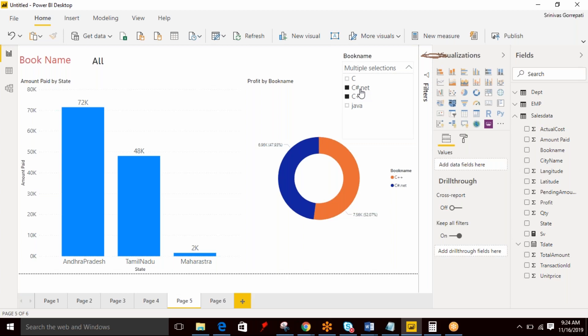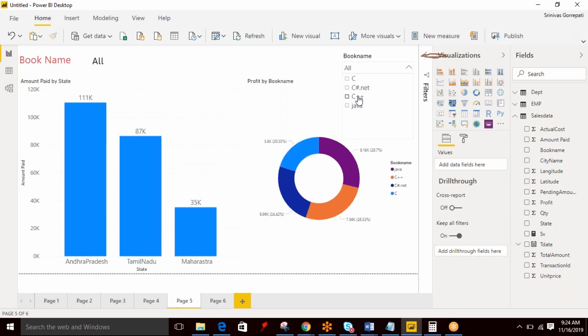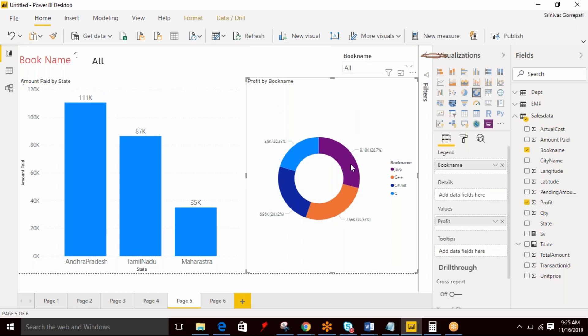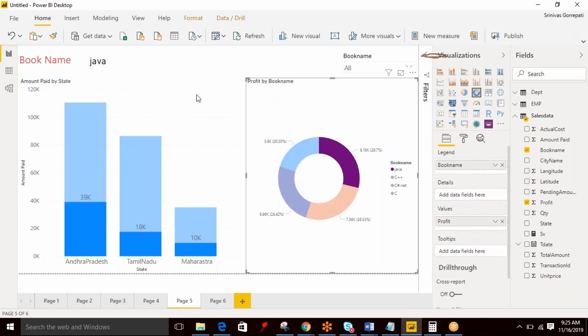So the SELECTEDVALUE function is going to return the selected value from a dimension. And this is not only applicable with respect to slicer. Even with the help of visualizations, if I select a specific book here, it is displaying Java. So the selected value not only works with a slicer, it works with respect to context.